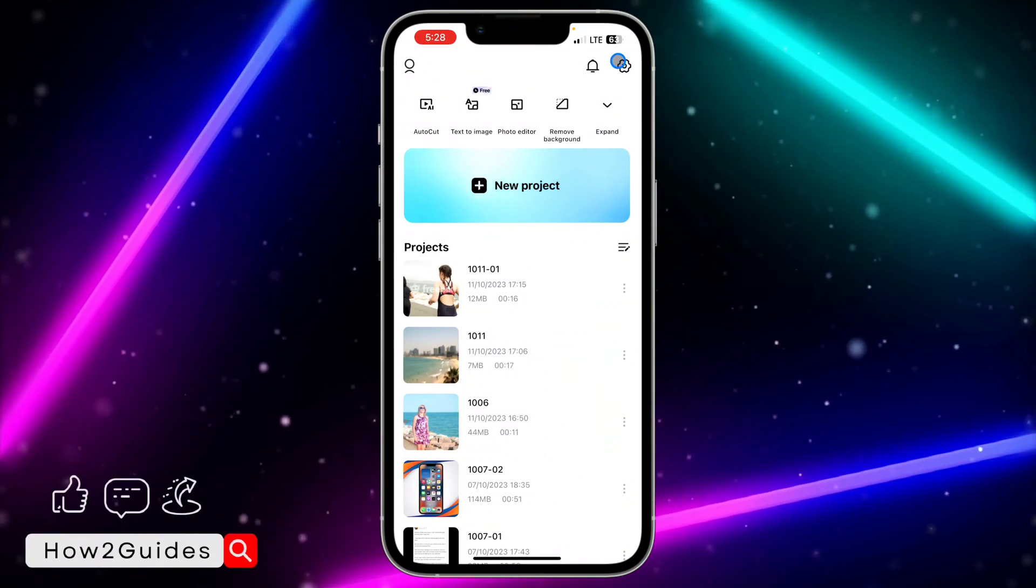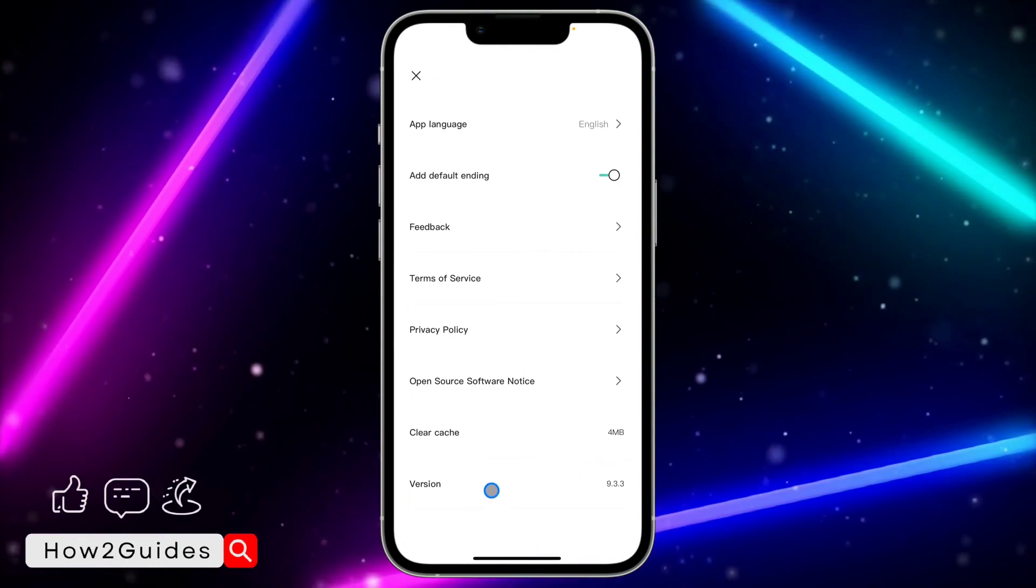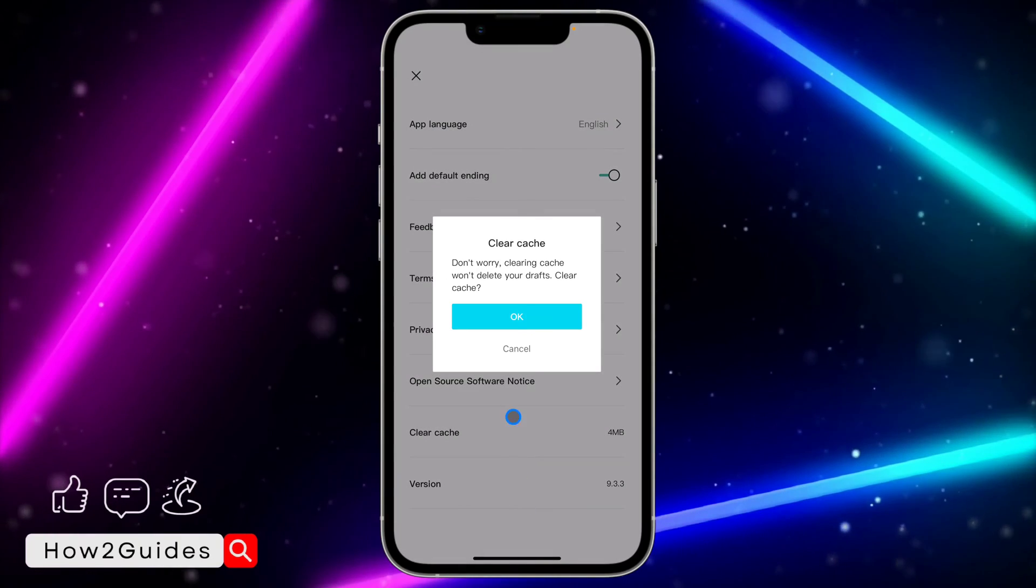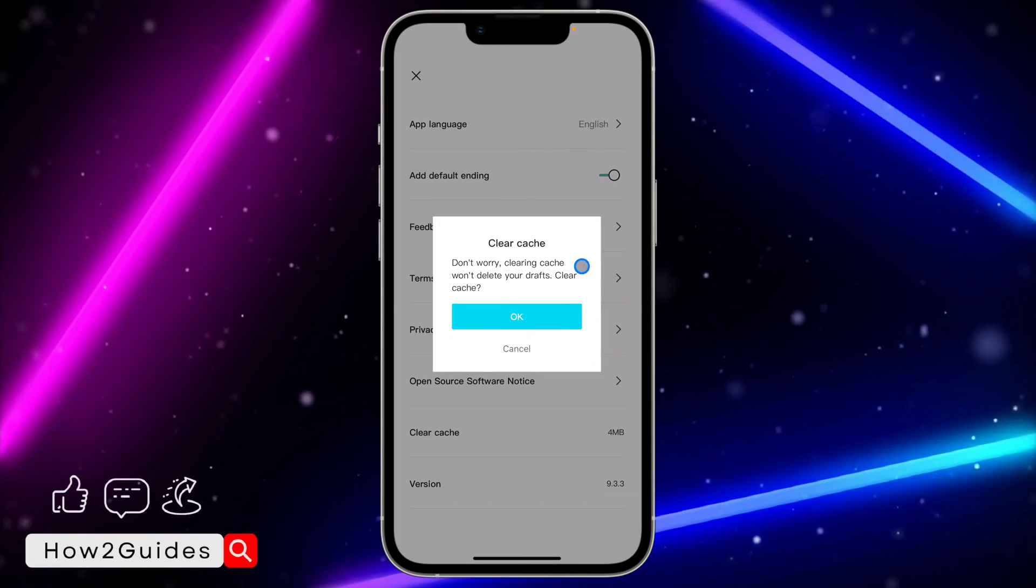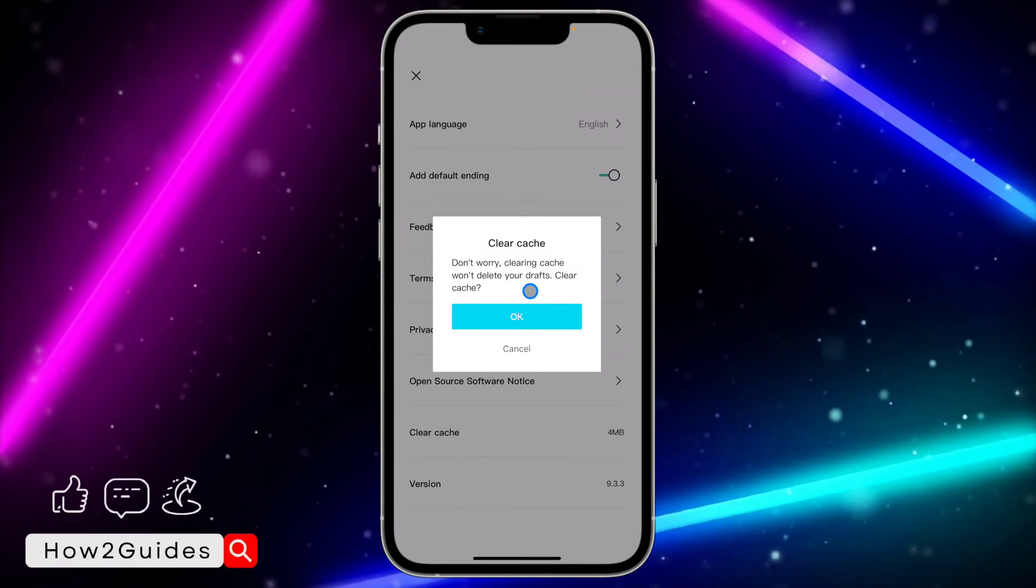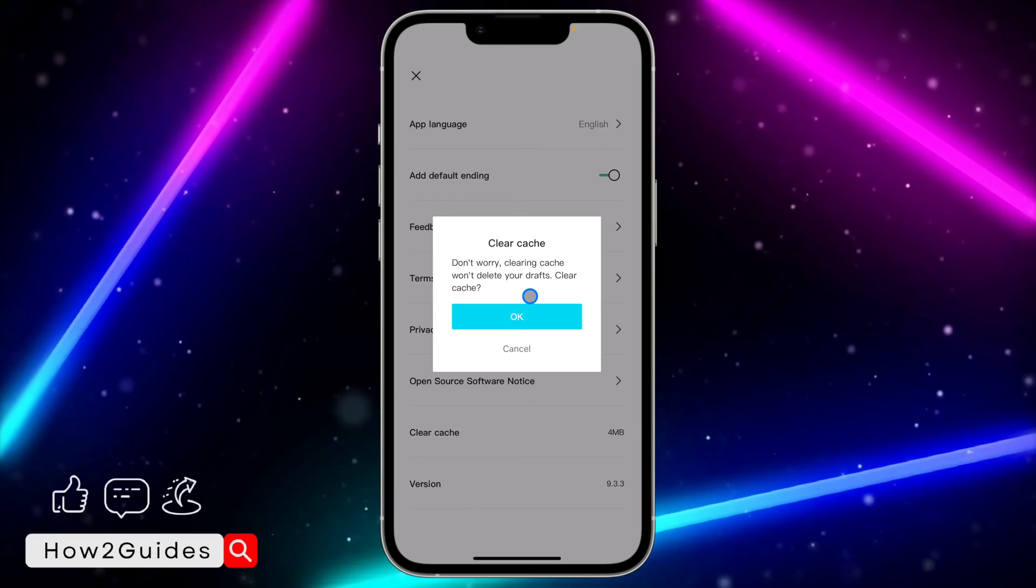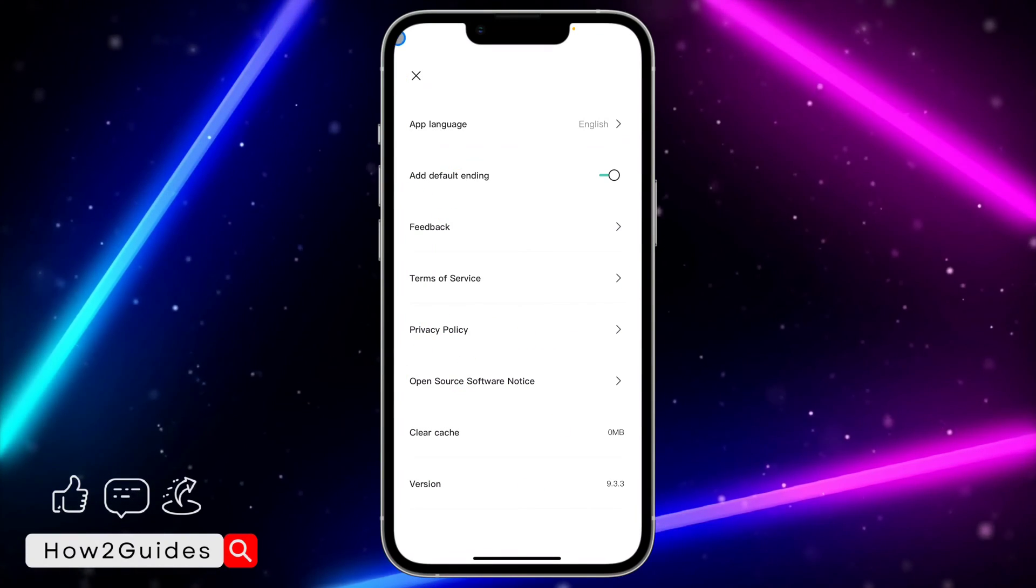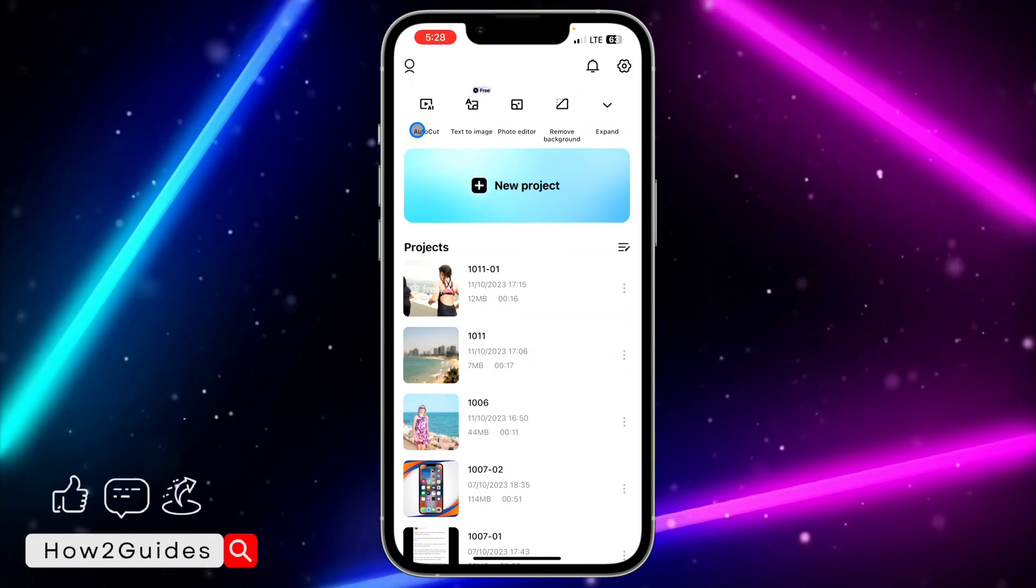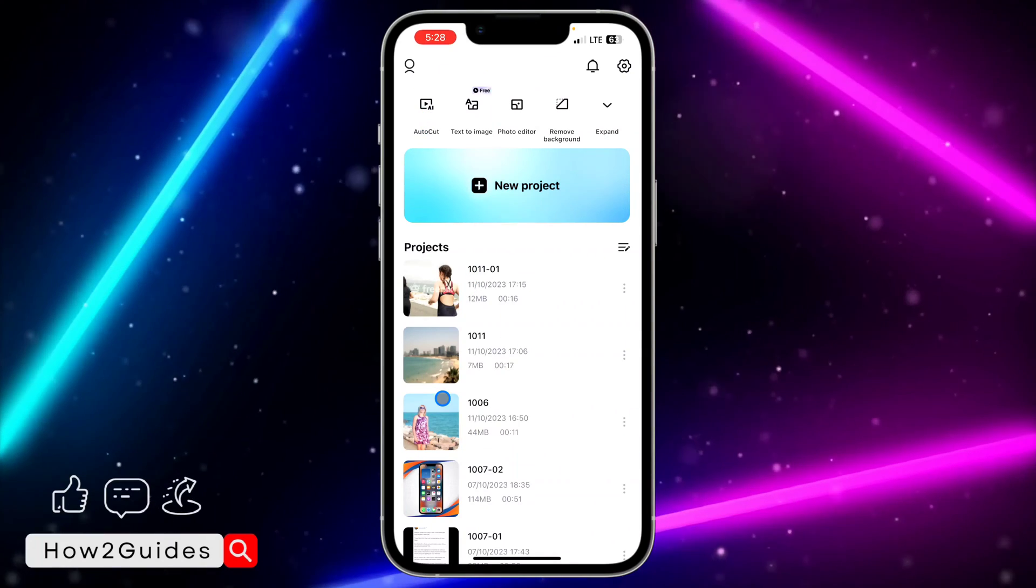Once you click on that, you're going to see the Clear Cache option. Click on that and select OK. By clearing the cache, your drafts won't be deleted - all your drafts are saved. Just clear the cache and your app will start working perfectly fine.